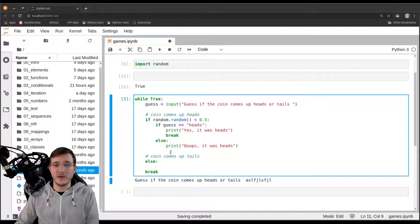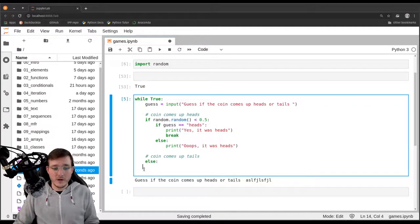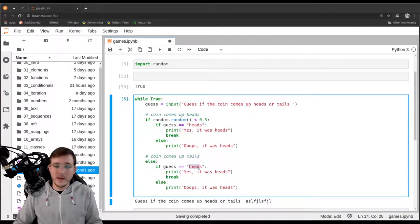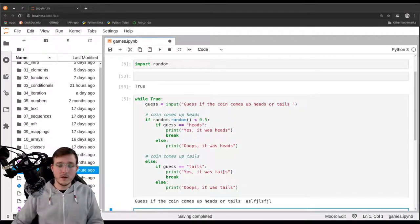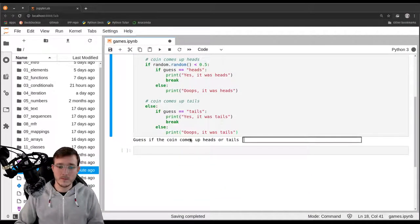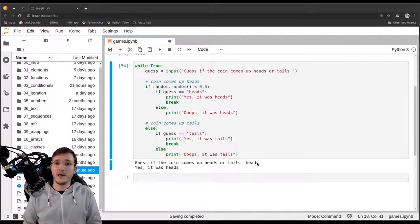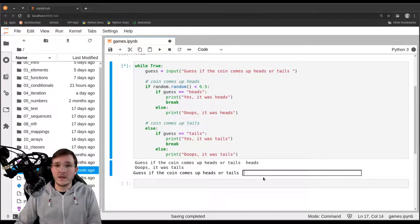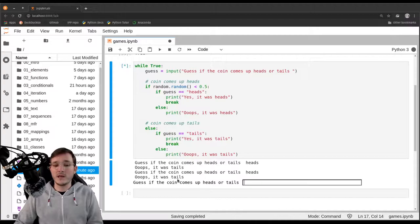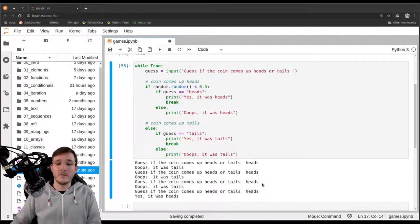Let's execute the code cell and play the game. We enter 'heads' — and we won. Let's play again: we guess 'heads', but it was tails. We get another text box, guess a second time — heads — but it came up tails again. After a couple of rounds, the fourth time we guessed correctly.